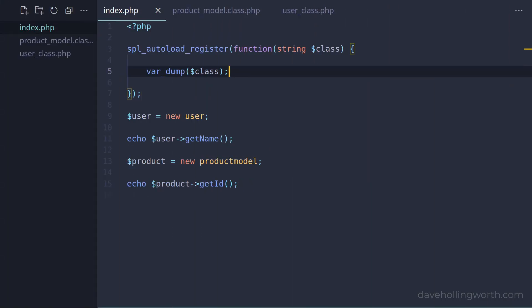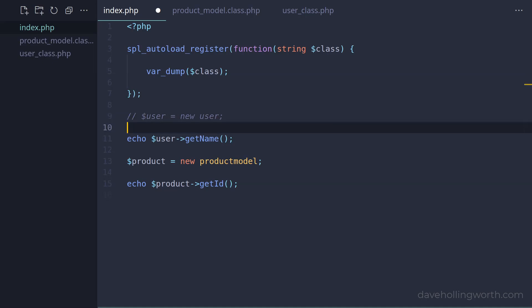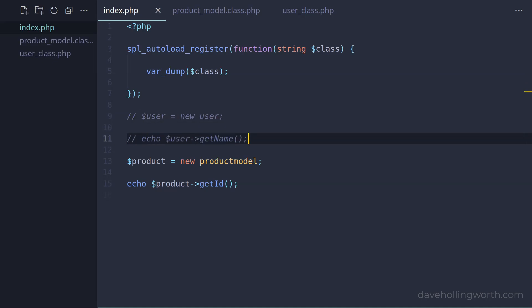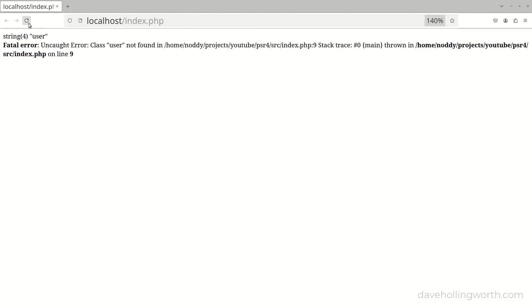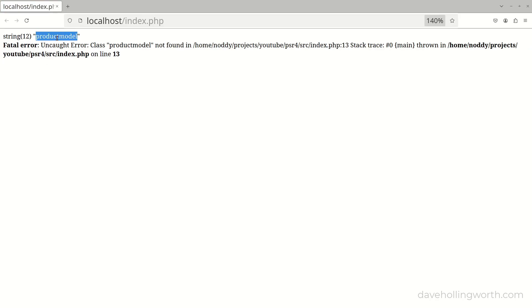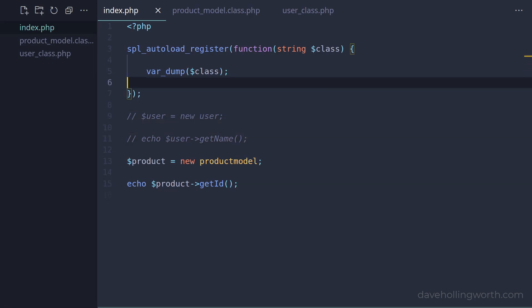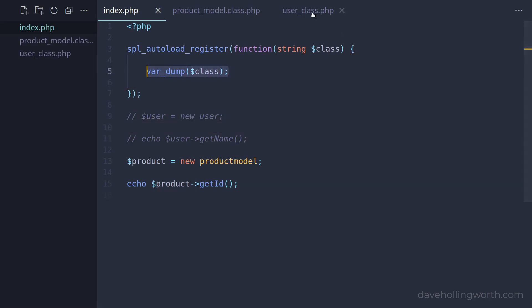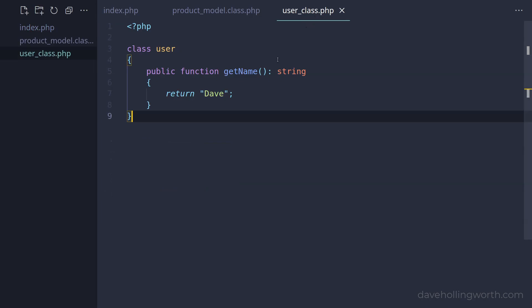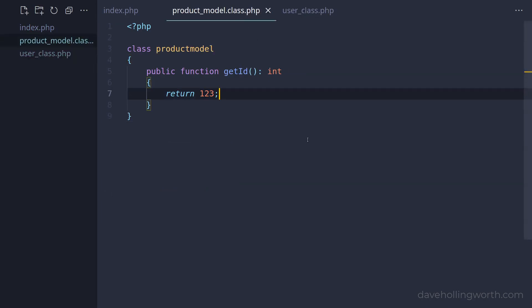To demonstrate this further, let's comment out the code that uses the User class. Now the string that's printed out is the name of the ProductModel class. So how can we use this to load the class files automatically? At the moment, the file names for these classes don't match the class names. However, if we changed them so that they do, then we could deduce the file name from the class name.